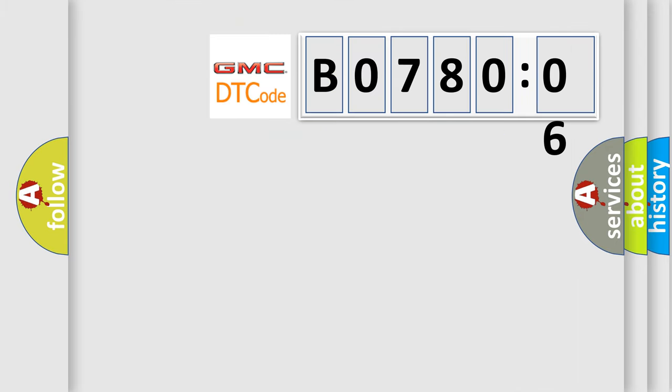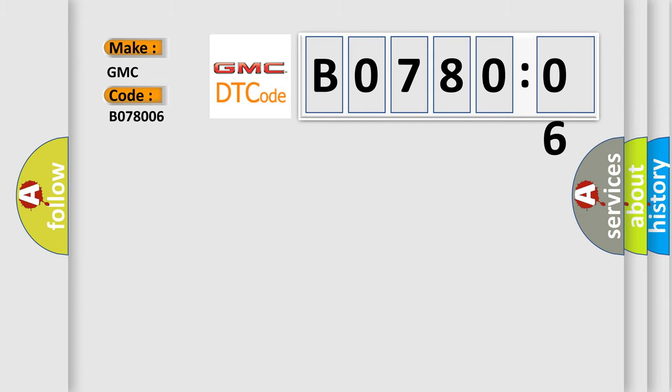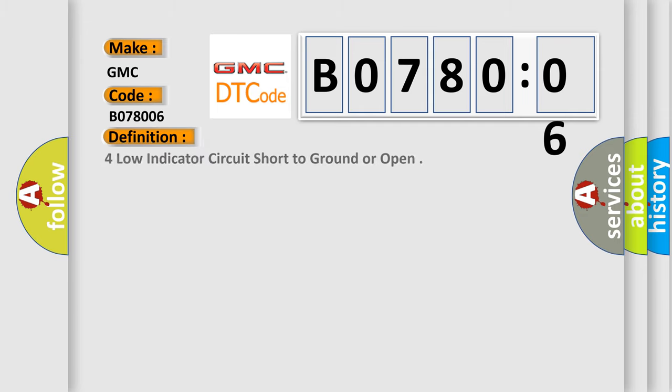So, what does the diagnostic trouble code B078006 interpret specifically for GMC car manufacturers? The basic definition is Four Low Indicator Circuit Short to Ground or Open.